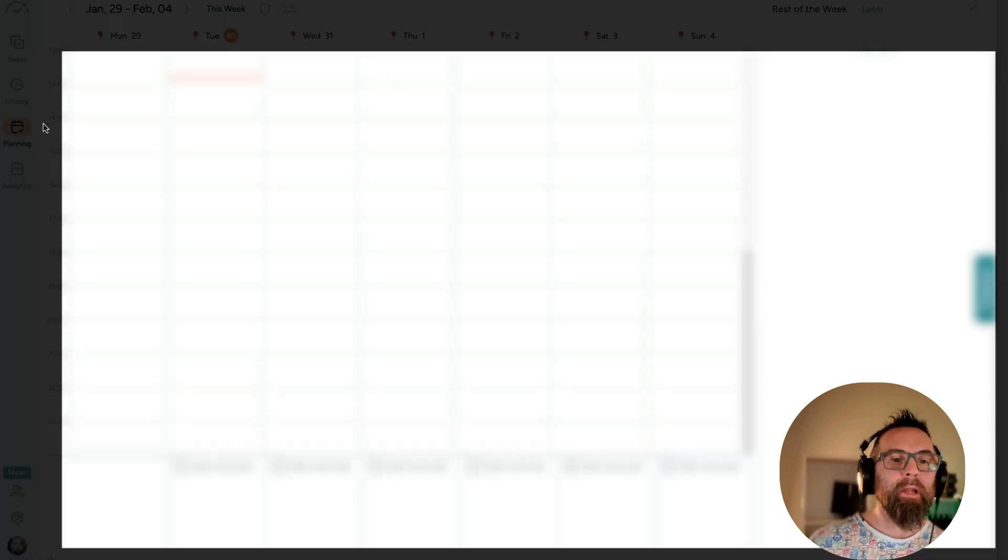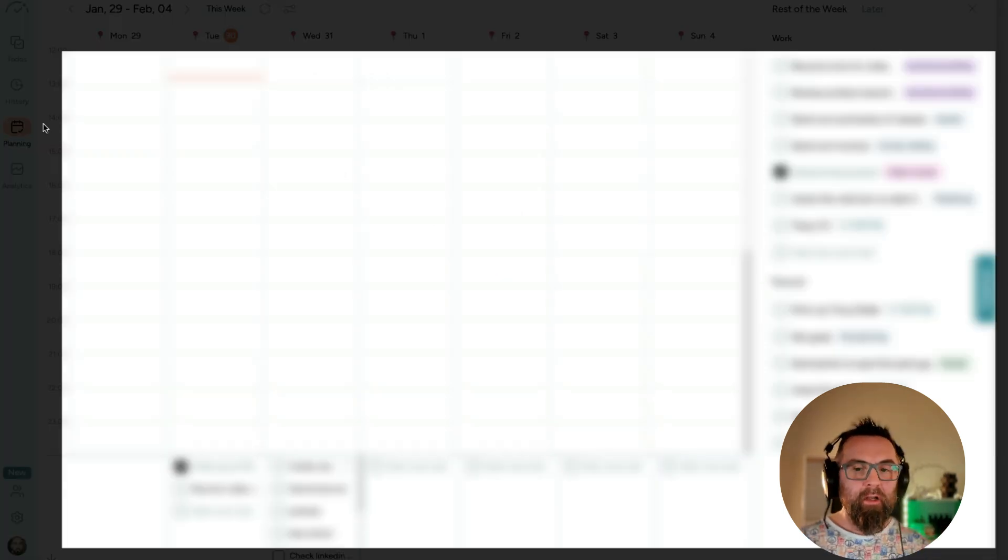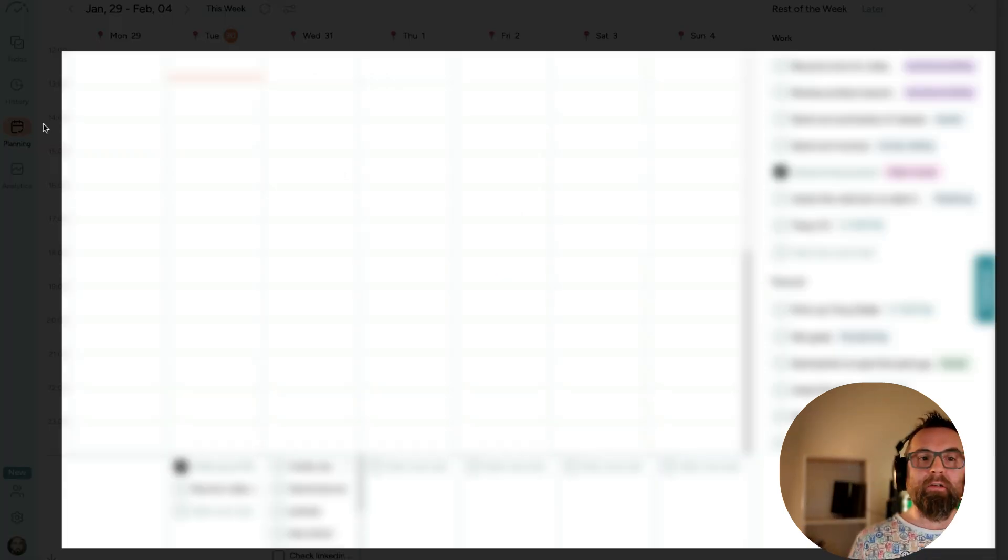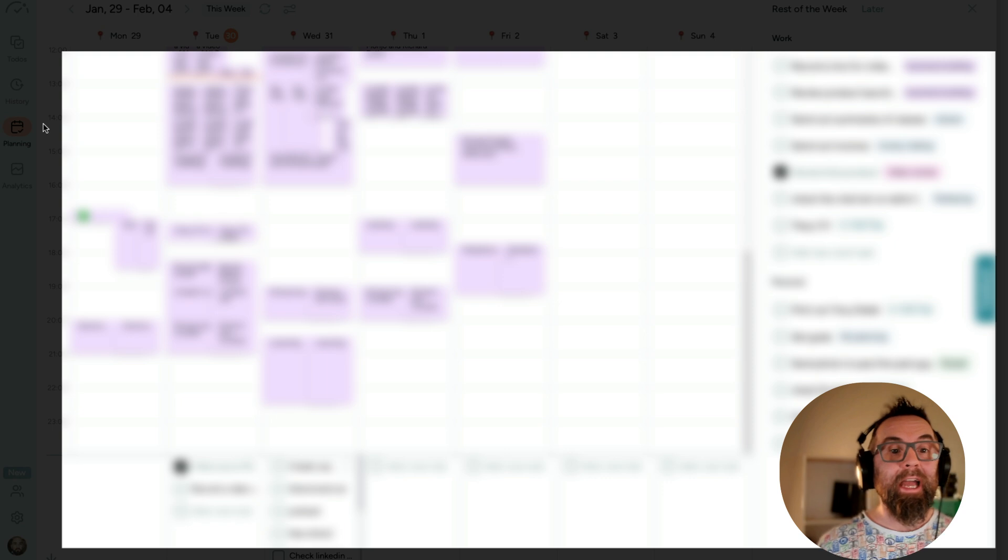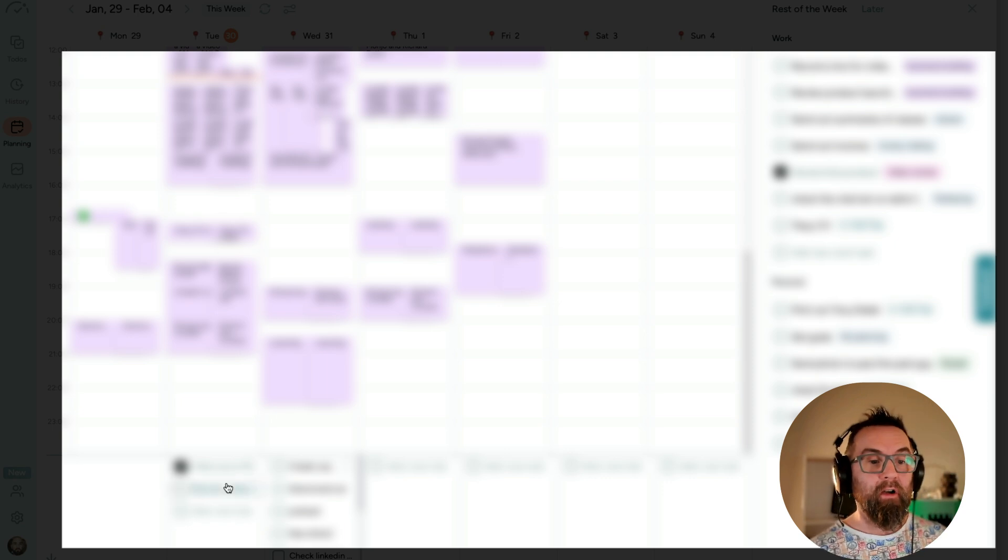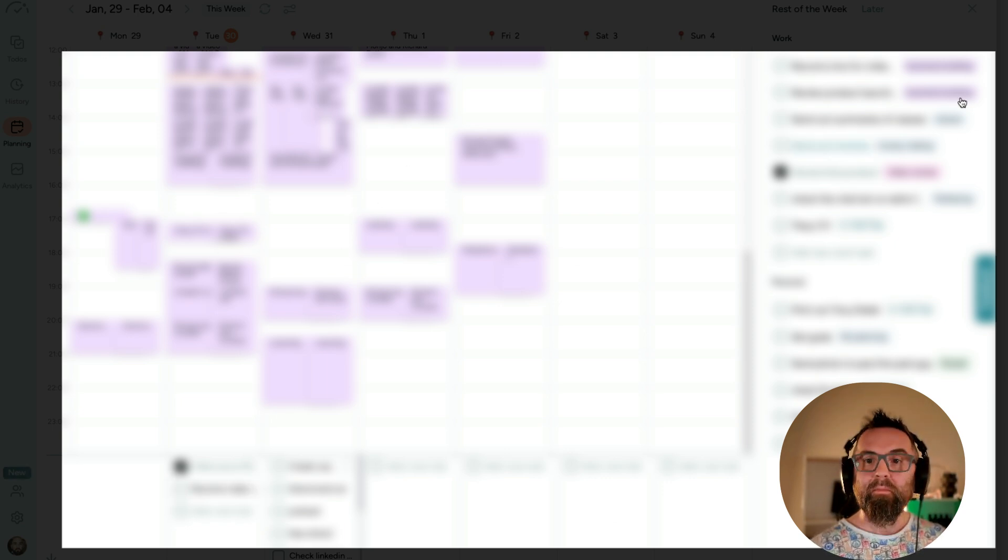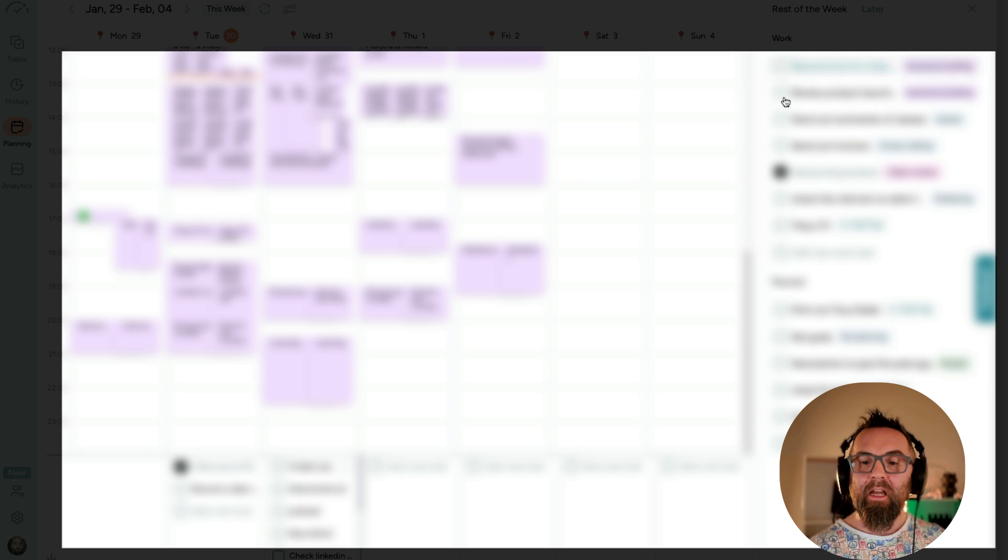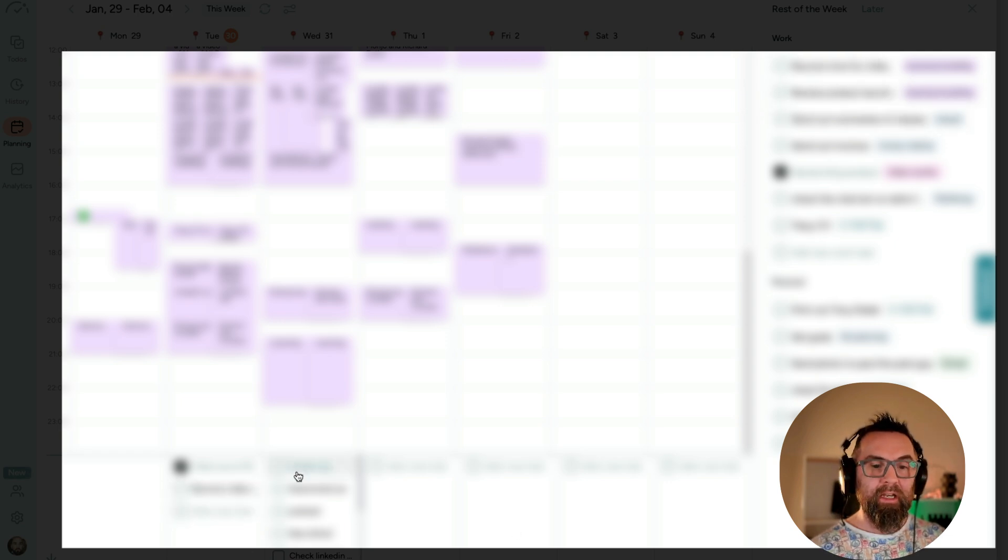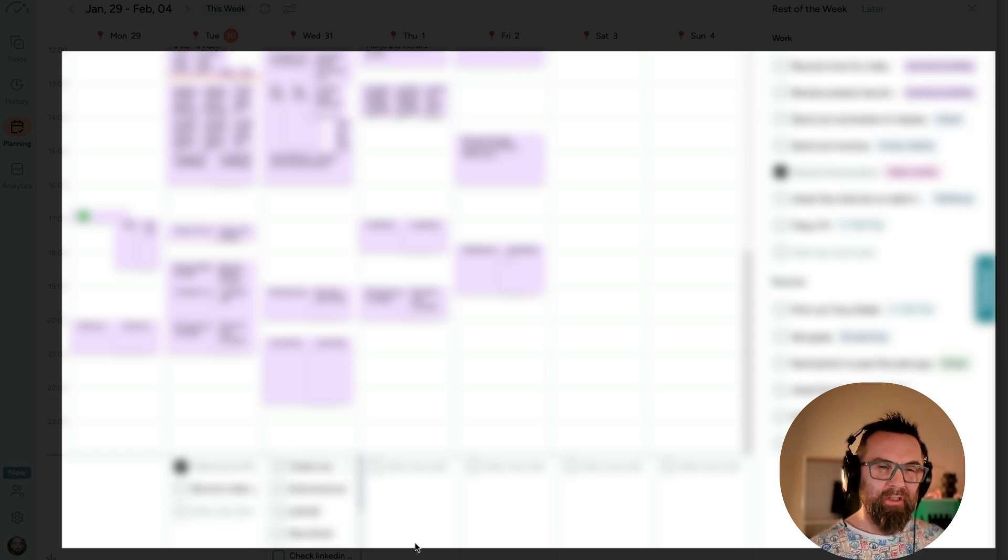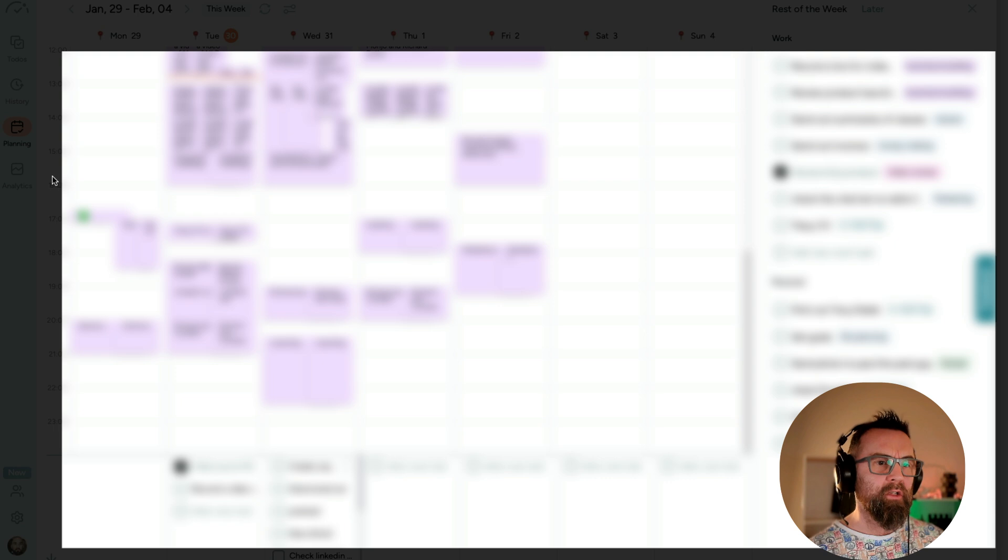I have my planning here, where it's just a different calendar view here of all of my tasks, as you can see here. And I can go in and I can see what I have to do today, what I have to do tomorrow, etc. So that's really good.